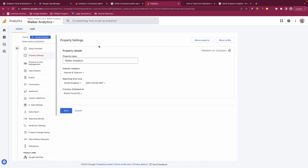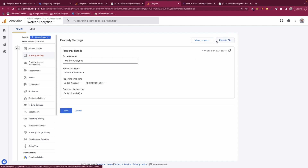Within property settings you have the name of the property and you can change some filters to make the property a little more relevant to your business. All that information is in here, and you can also delete the property if it's no longer relevant.